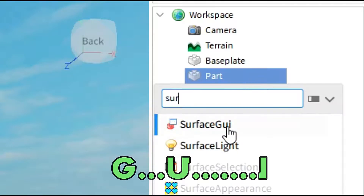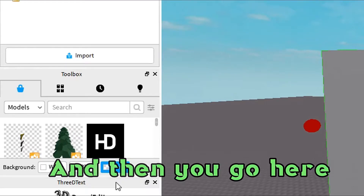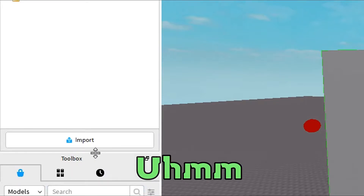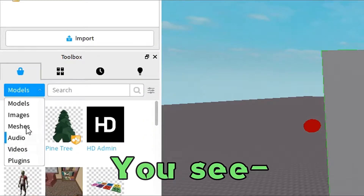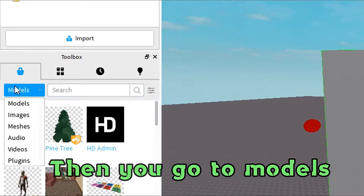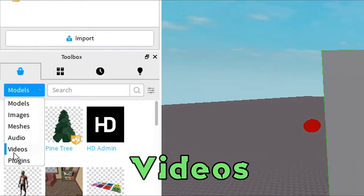Then you go to the plus and add a Surface GUI. You go here — you don't need that. You've got to have your Toolbox open. Then go to Models, and then go to Videos.